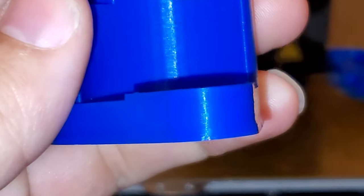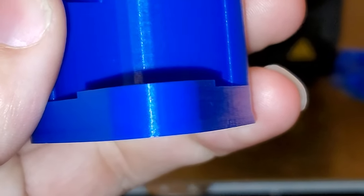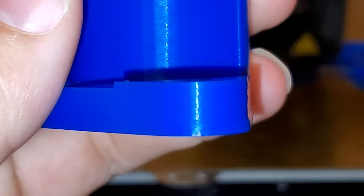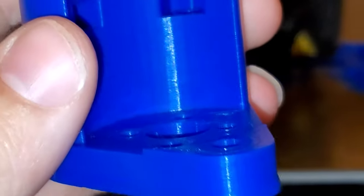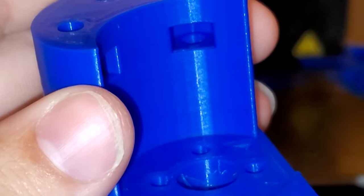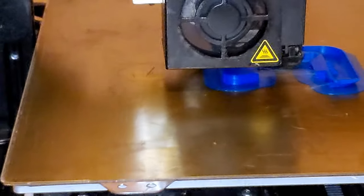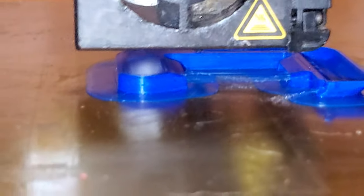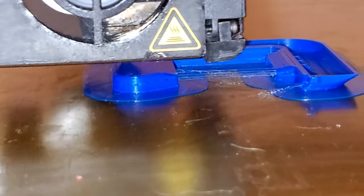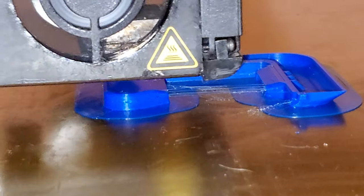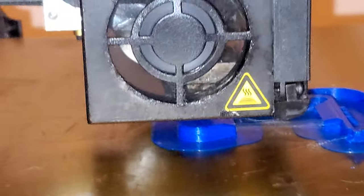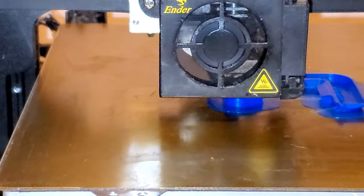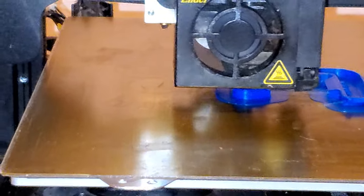I do have a little bit of an elephant's foot on the print. I'll work that out at some point now, too. But anyways, like I said, this is printing a whole lot better now that I put the new motherboard in it.